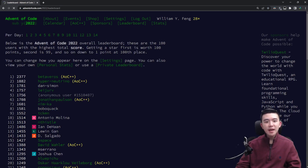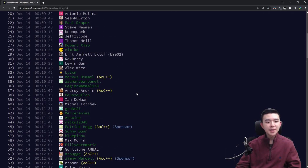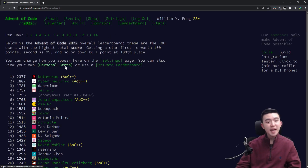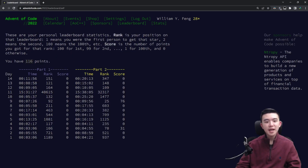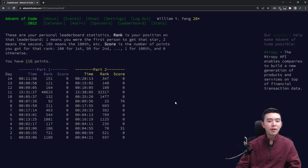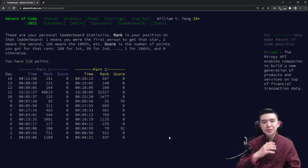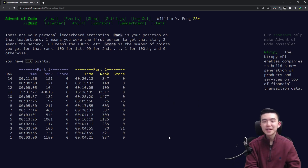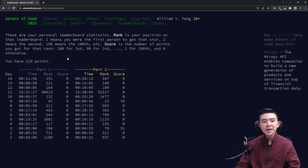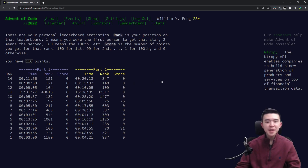Today on the leaderboard I did not place on the global leaderboard, but I did get a decent place. I got 151 on part 1 and 347 on part 2. I have to attribute this delay in solving time to misreading the problem, so this was just another reminder to read problem statements carefully. But pretty happy with today's performance — solved both parts in 20 minutes and got in the top 1000.